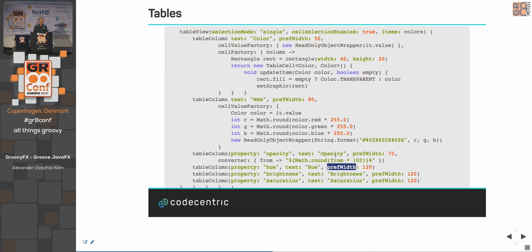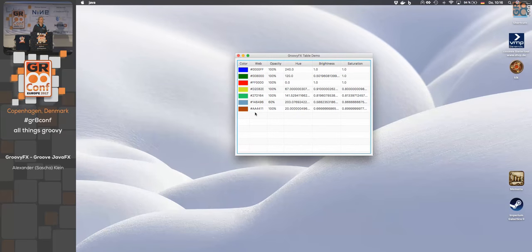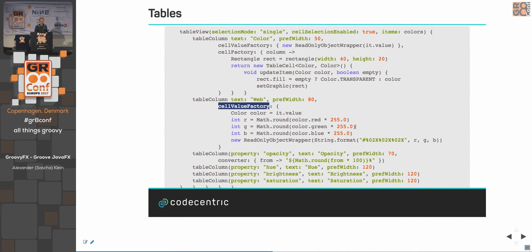For the color swatch column, instead of showing a string we want to show a rectangle. We use a cell factory — a stamp-like mechanism for the whole column. Each time a cell is drawn for a row, 'updateItem' is called with the current Color from the list. You say: fill the rectangle with that color, or transparent, and set the rectangle as the graphic to paint the cell. This way you can give any custom visual representation to a table cell.